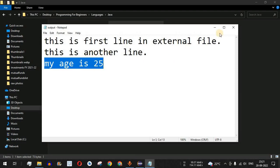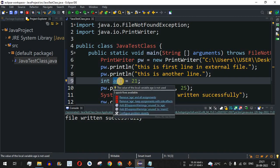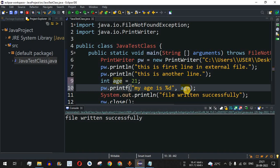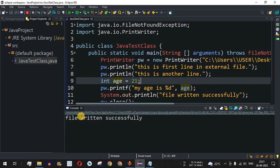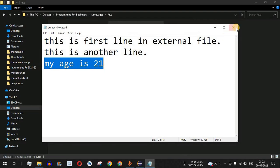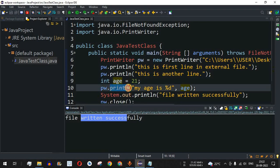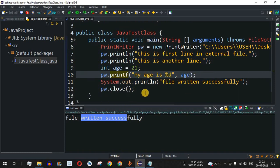Instead of hardcoding the number, we can use a variable. I'll declare int age = 21 and then provide the variable name age as the second parameter to printf(). After saving and running, the output file shows "My age is 21" — so the variable value is printed. This variable can be a user input or a value from another function, depending on your requirement. The main point is that with printf() you can print and store a formatted string in an external file or any other output stream.